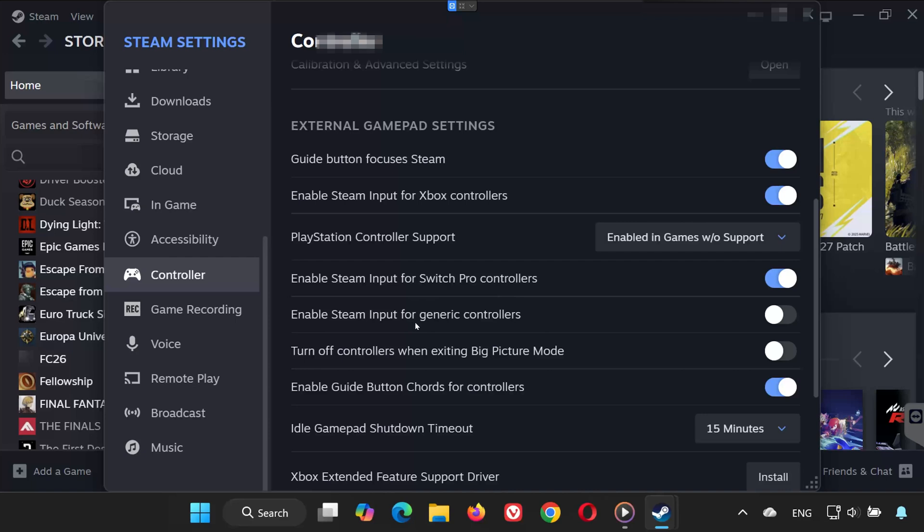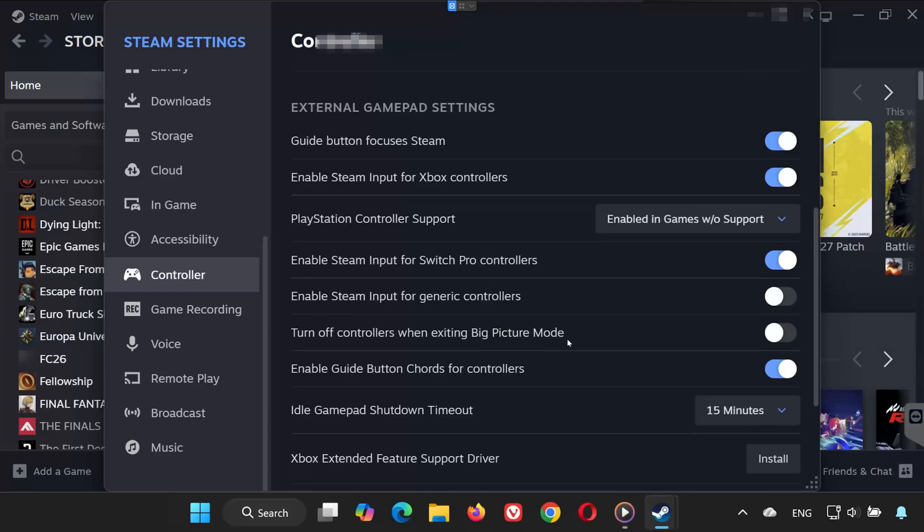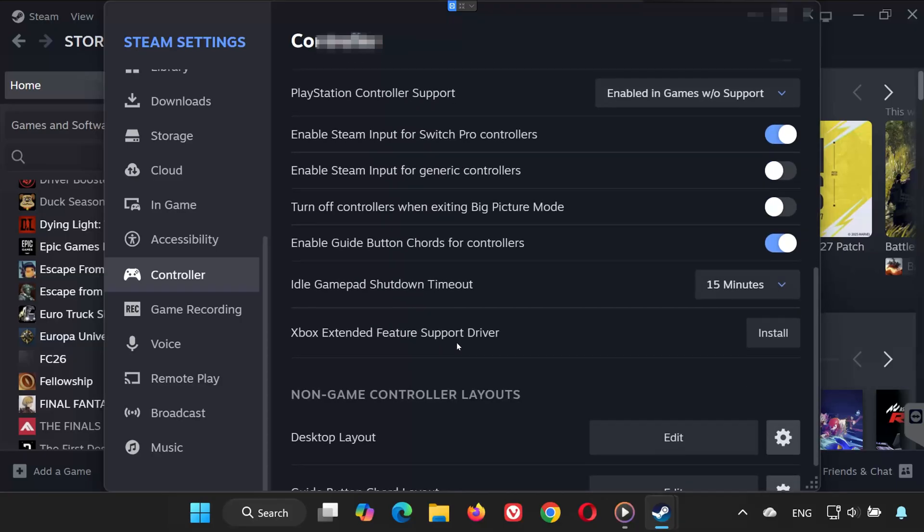If you use a Switch controller, enable Switch support. If you use a generic controller, enable the generic controller options. You can also install the Xbox Extended Feature Support Driver if needed.